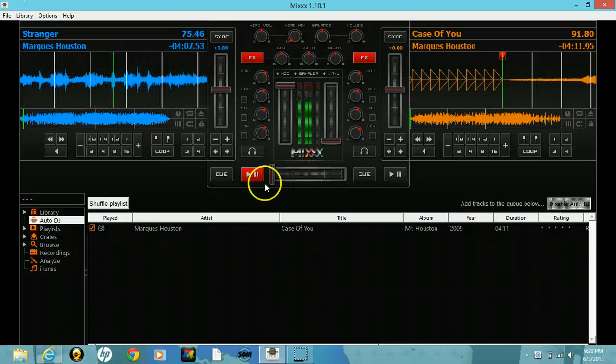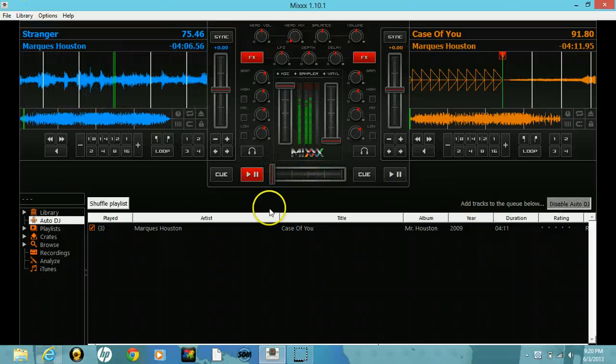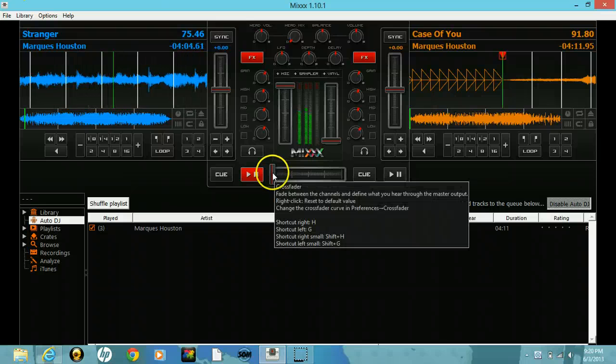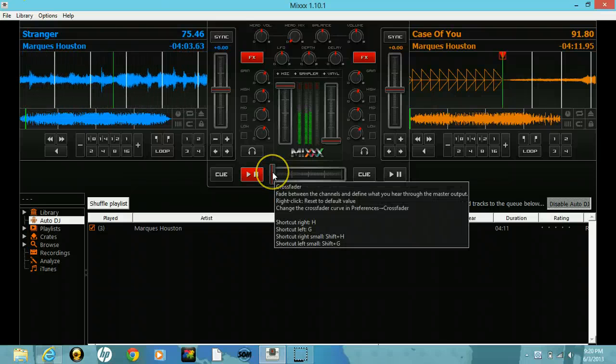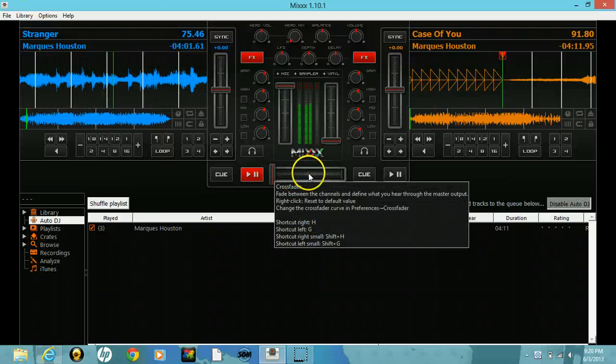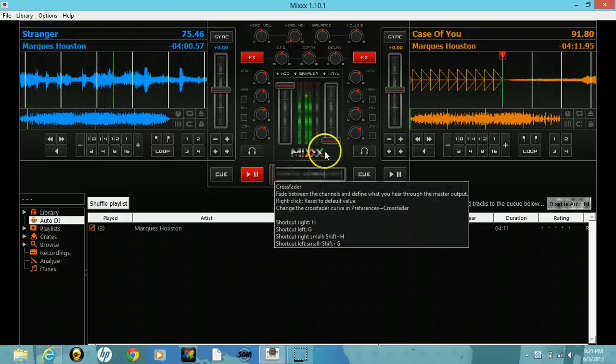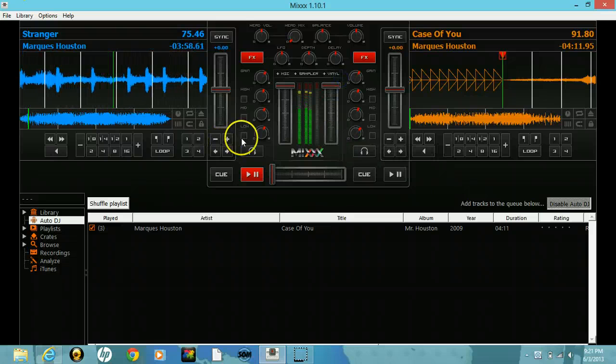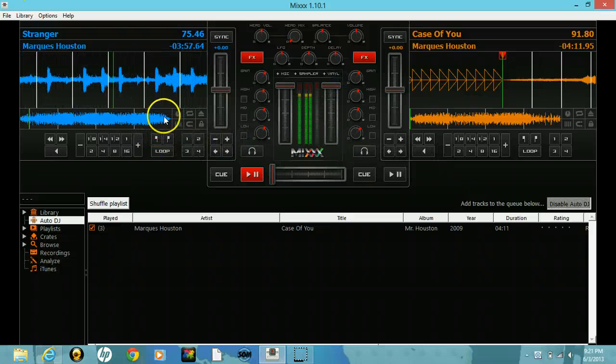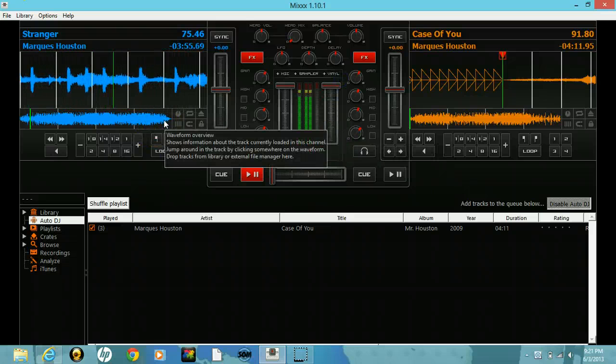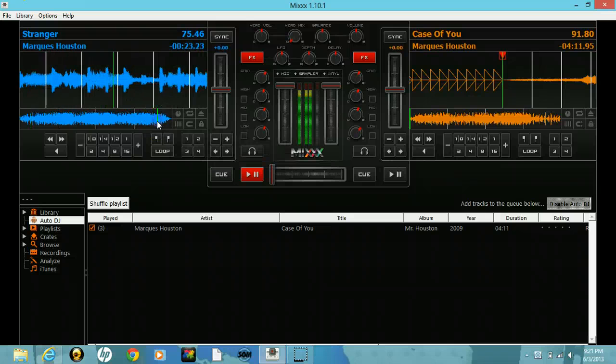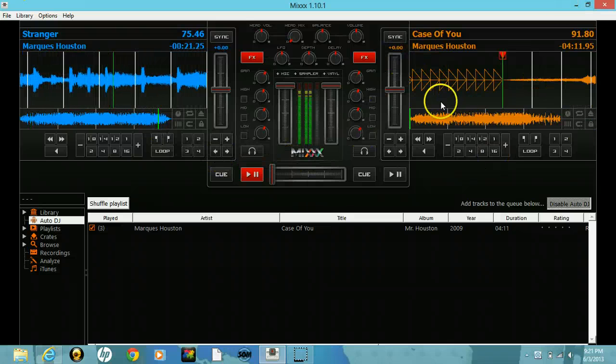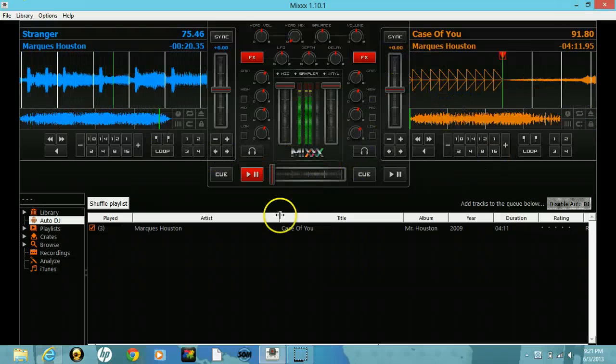Notice that the fader is over to the left. Usually it's in the middle for manual, but it's over to the left-hand side. So once you get to the end of the song, you'll see that the new song will start to play.